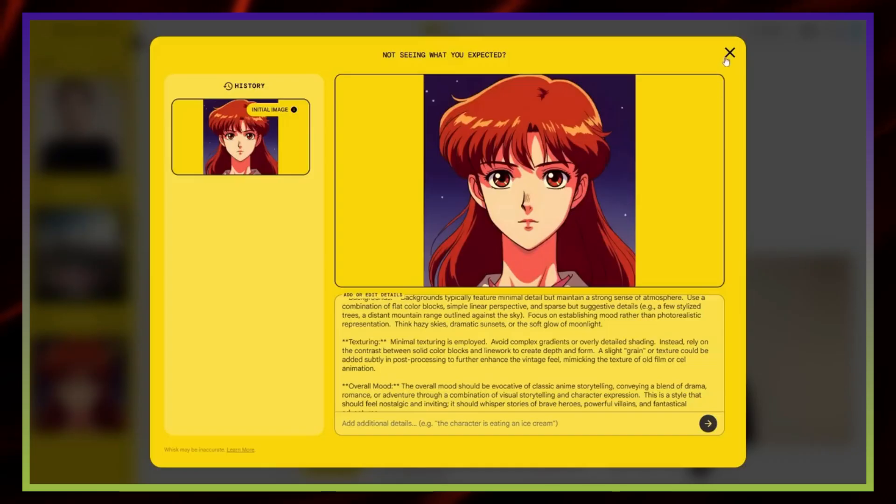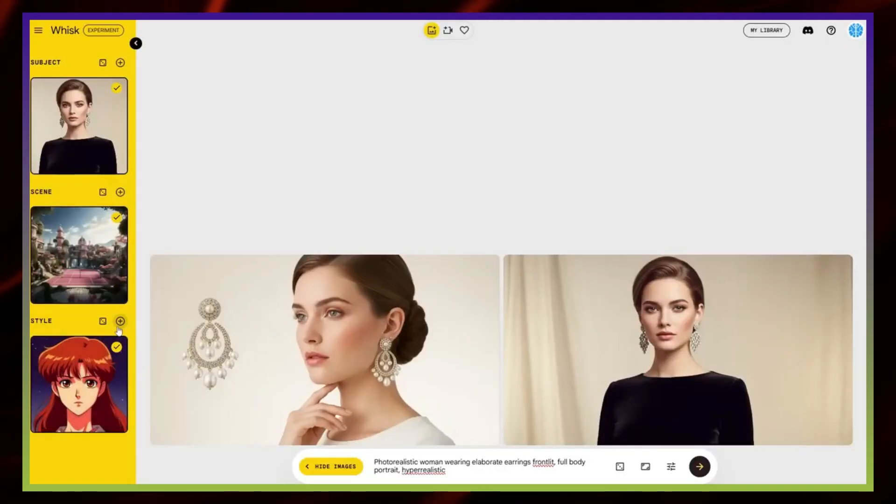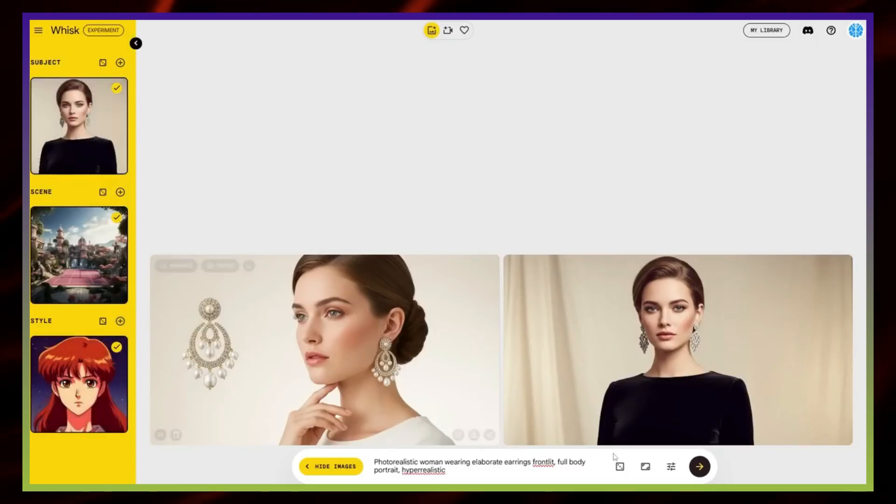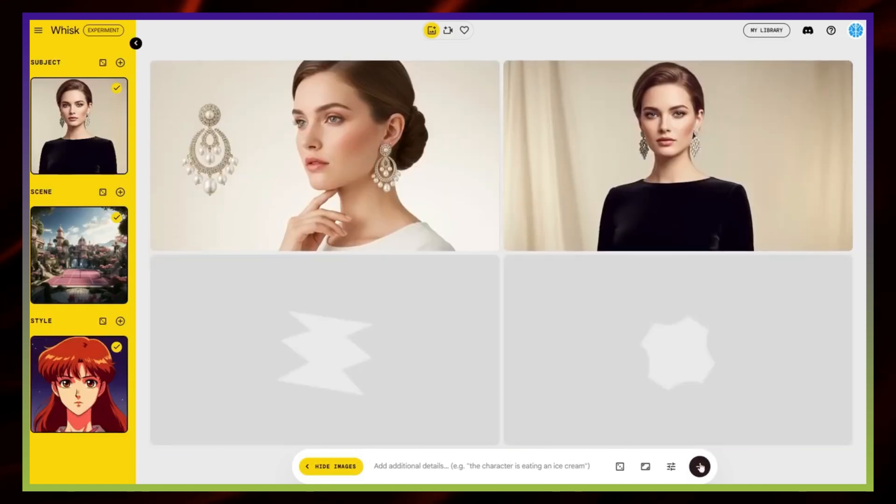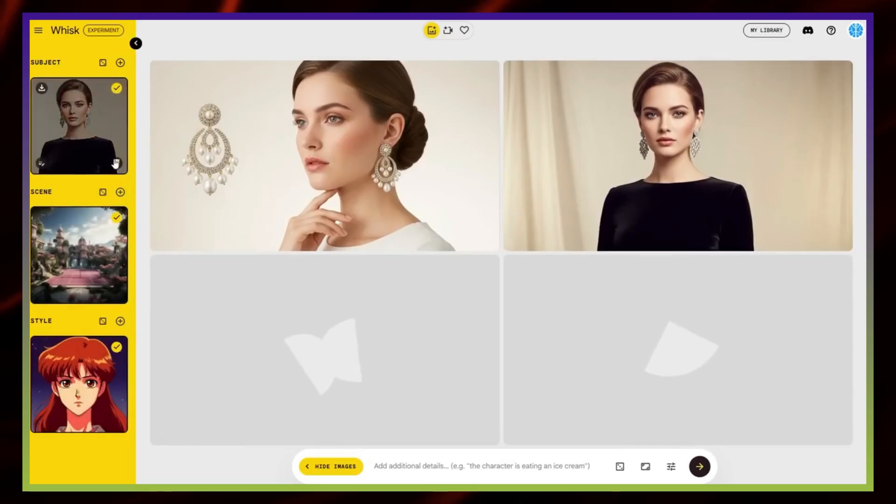And that's the fun part. Even if you don't know many art styles yourself, trying different ones can give you inspiration and sometimes results you wouldn't have expected. So now, I'll merge everything together. With the subject, the scene, and the style combined, WISC generates a final image.